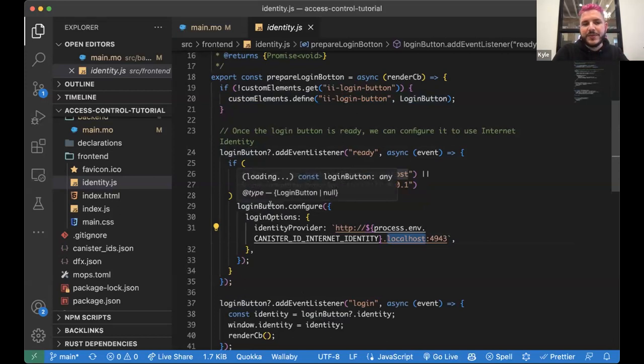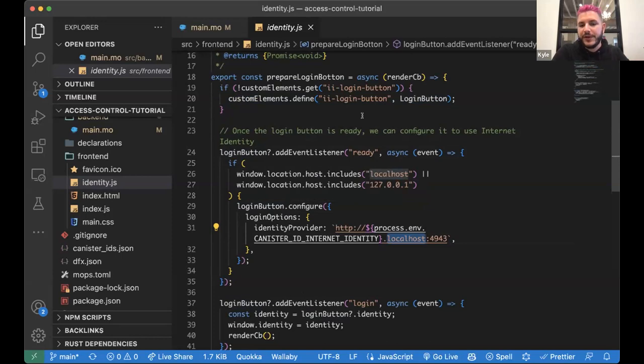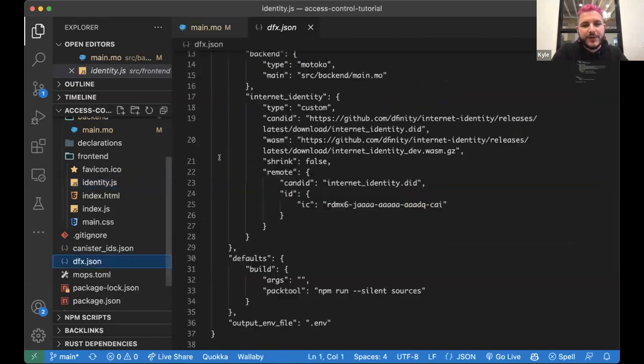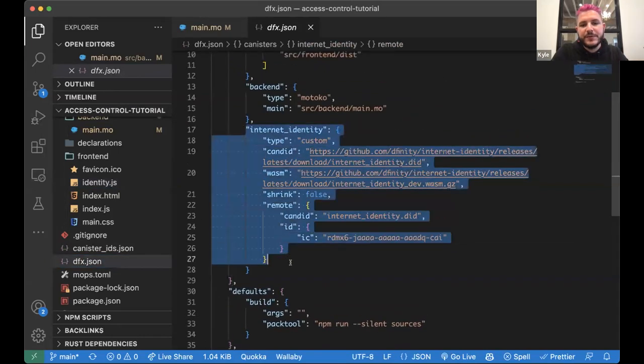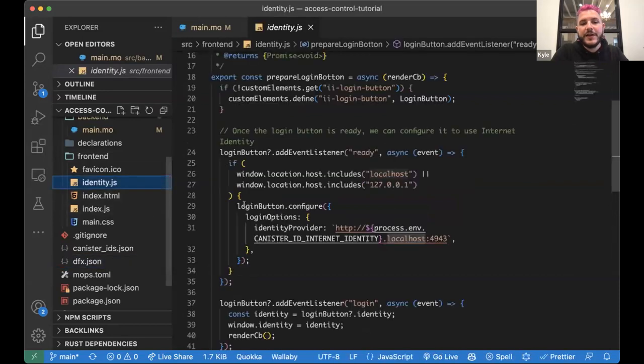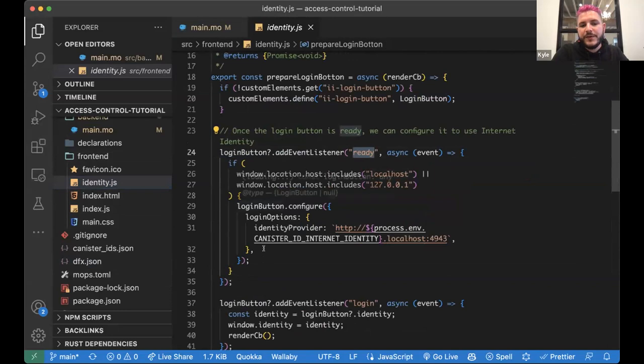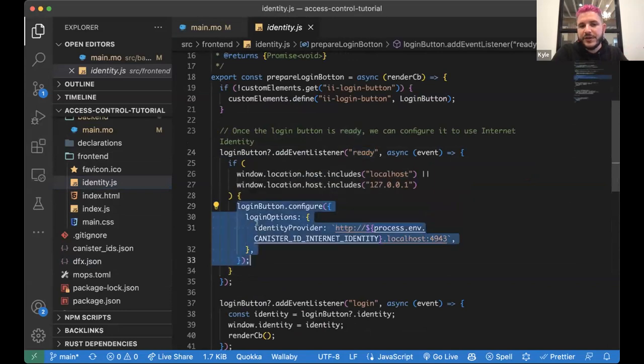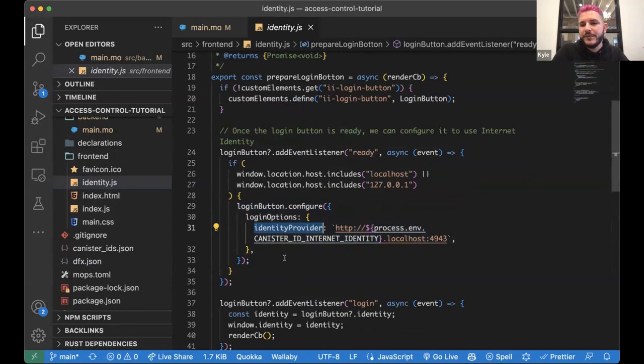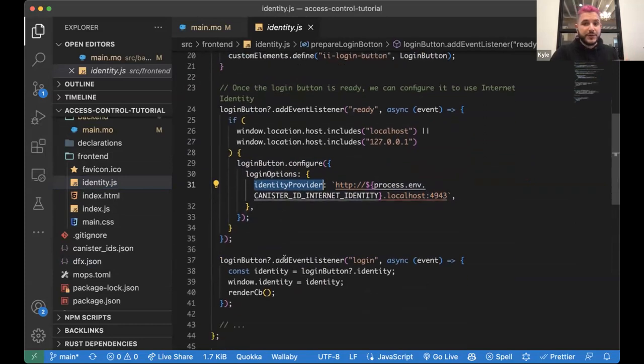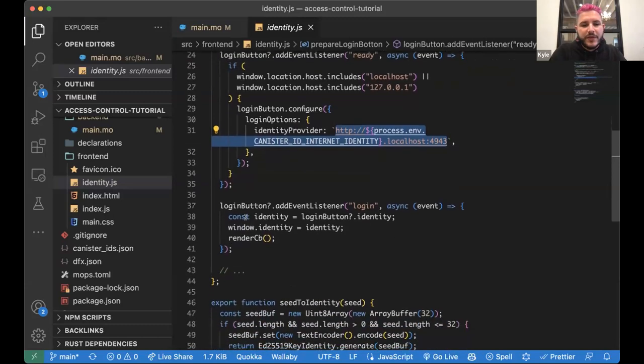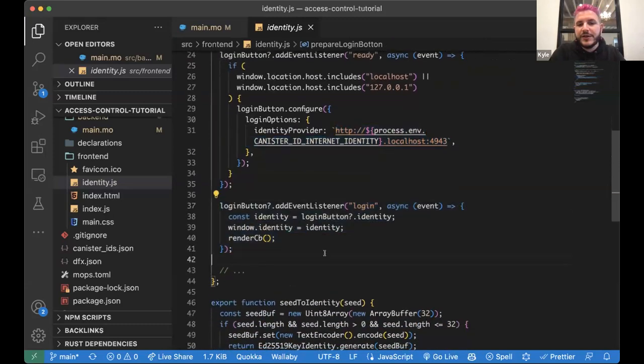So if you're only like publishing something and do you only ever need to talk to mainnet canisters, then you can kind of skip this step. But if you are doing like both local and mainnet development and you have like a locally deployed internet identity, like we did really quickly with dfx.json using this snippet here. Then this step waits until the login button fires a ready event. And after that it will configure it with some information about the identity provider.